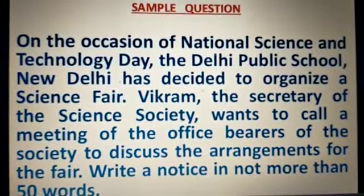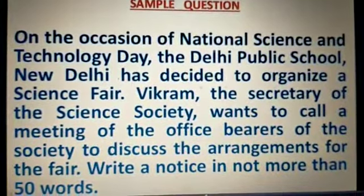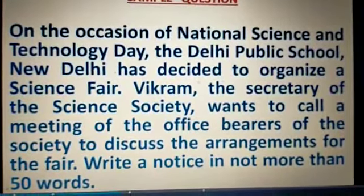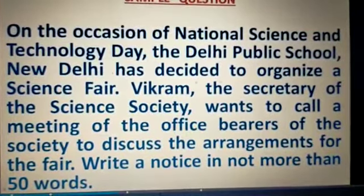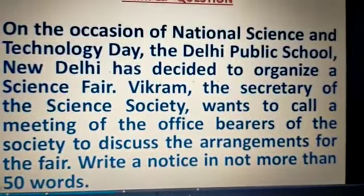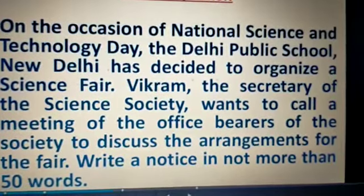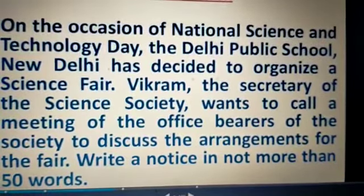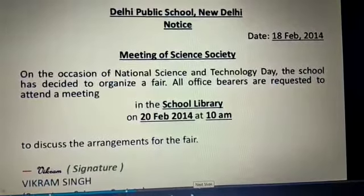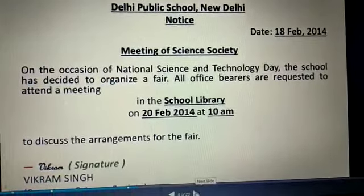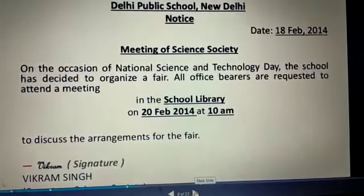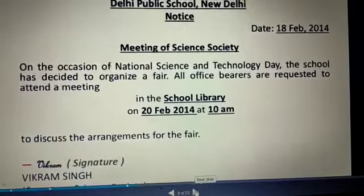Let us consider one example. On the occasion of National Science and Technology Day, the Delhi Public School, New Delhi has decided to organize a science fair. Vikram, the secretary of the science society, wants to call a meeting of the office bearers of the society to discuss the arrangements for the fair. Write a notice in not more than 50 words. You can see: name of the organization — Delhi Public School New Delhi; the word 'Notice'; the date; and a heading or subject of the notice — Meeting of Science Society.